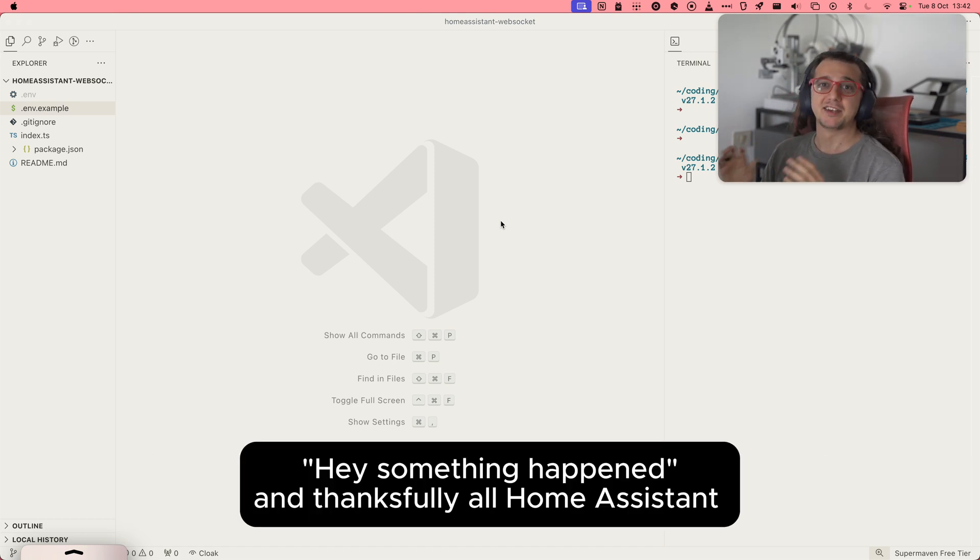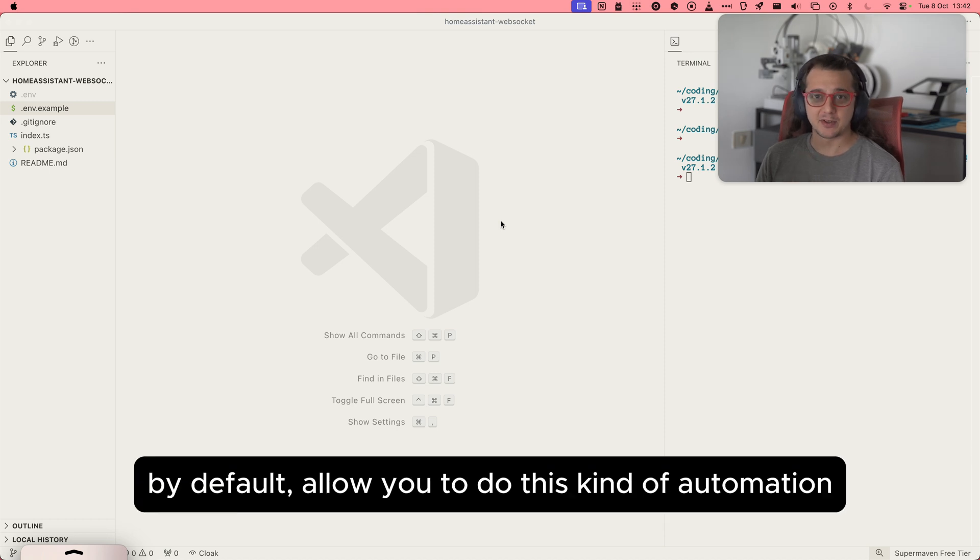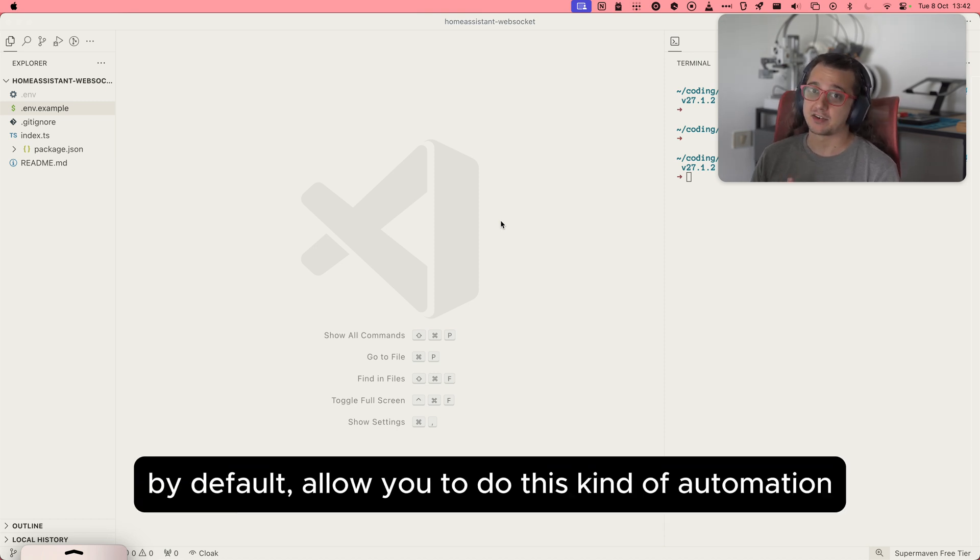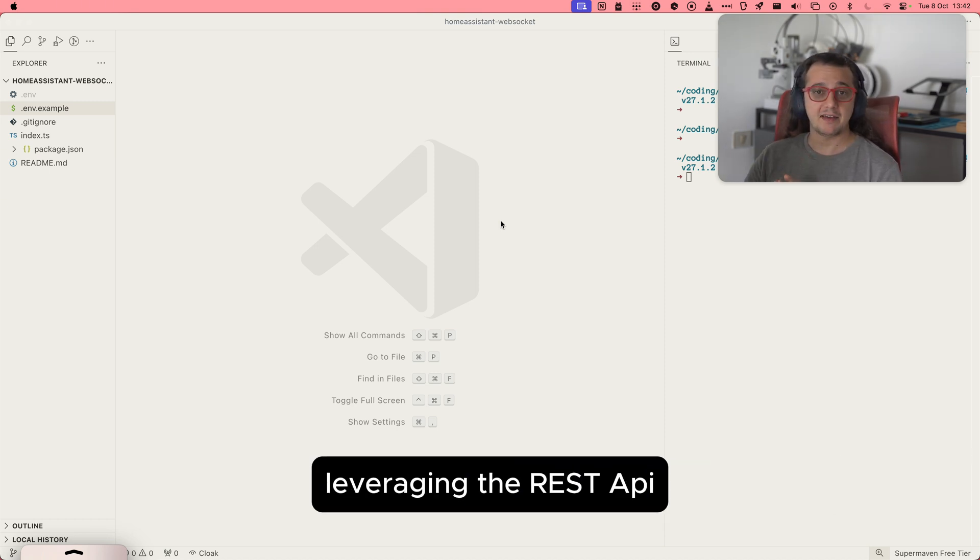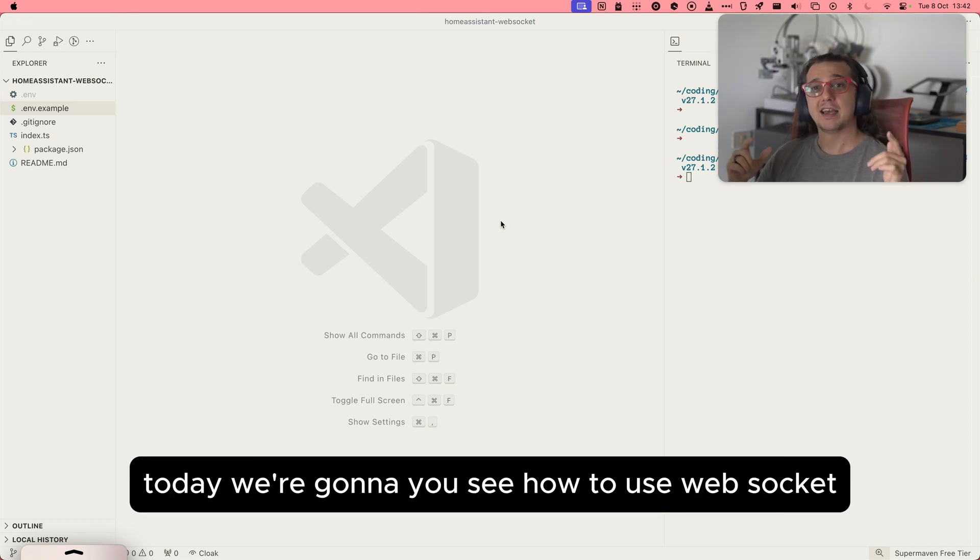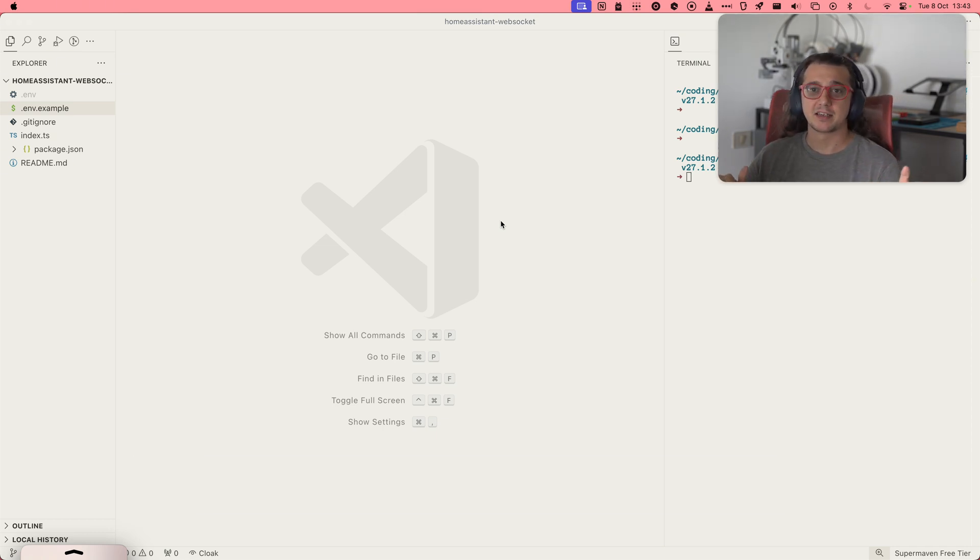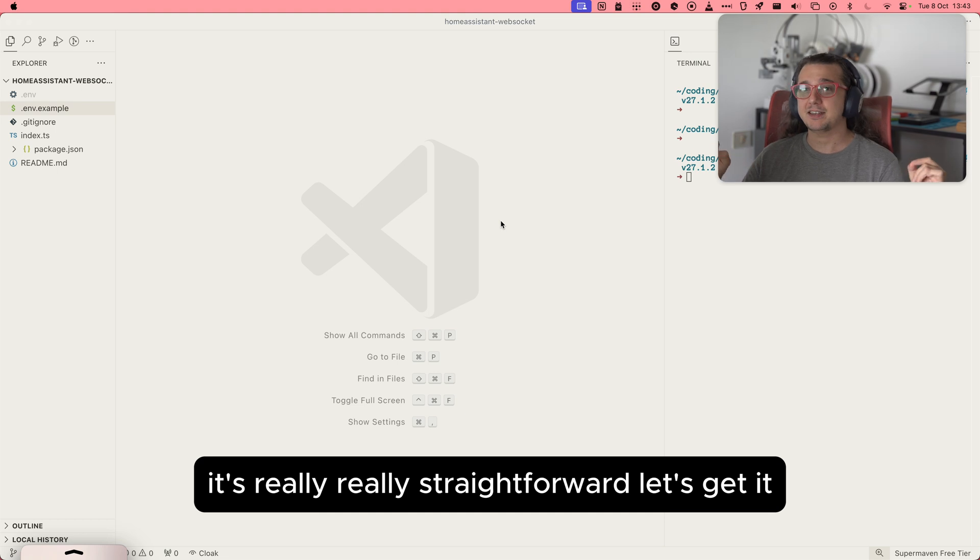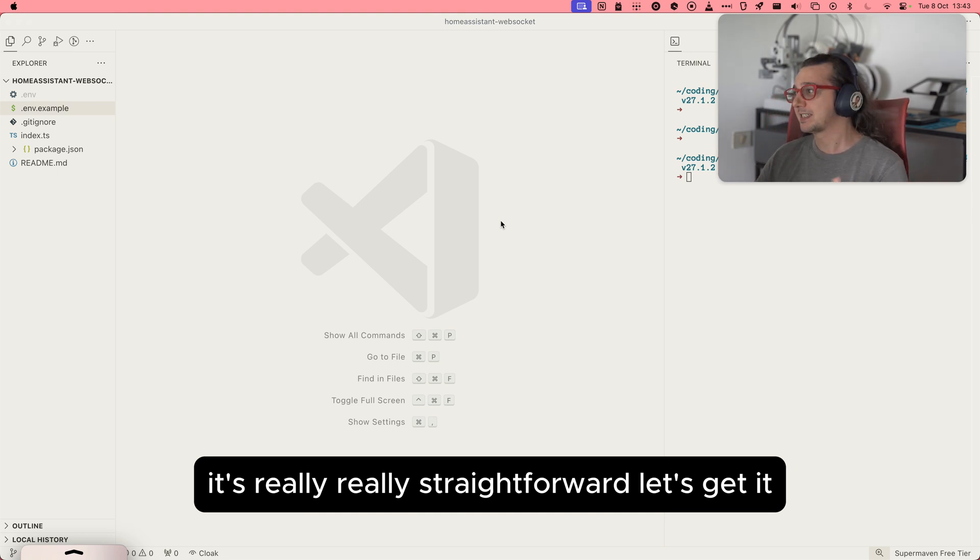And thankfully, Home Assistant, by default, allows you to do this kind of automation, leveraging the REST API, exposed by default, or WebSocket. Today, we're gonna see how to use WebSocket. It's really straightforward. Let's get it.